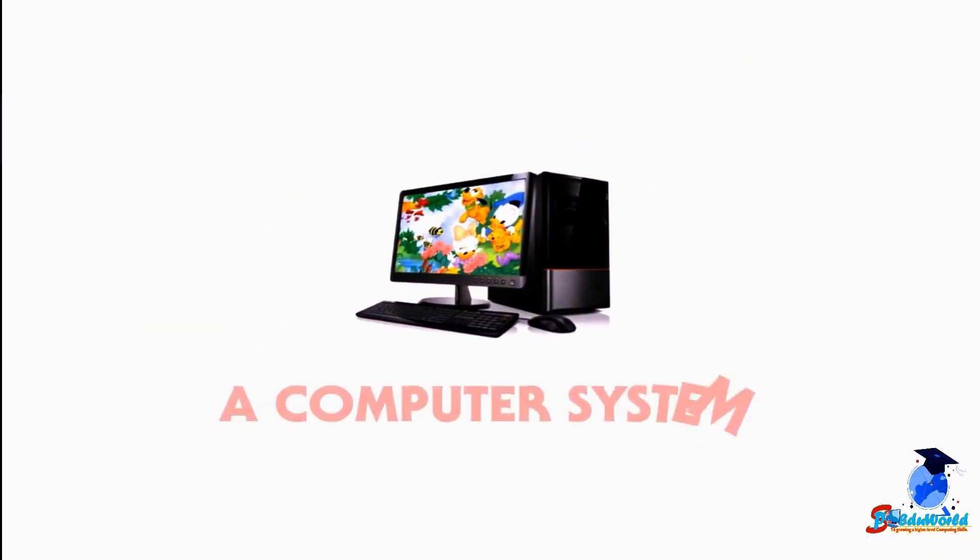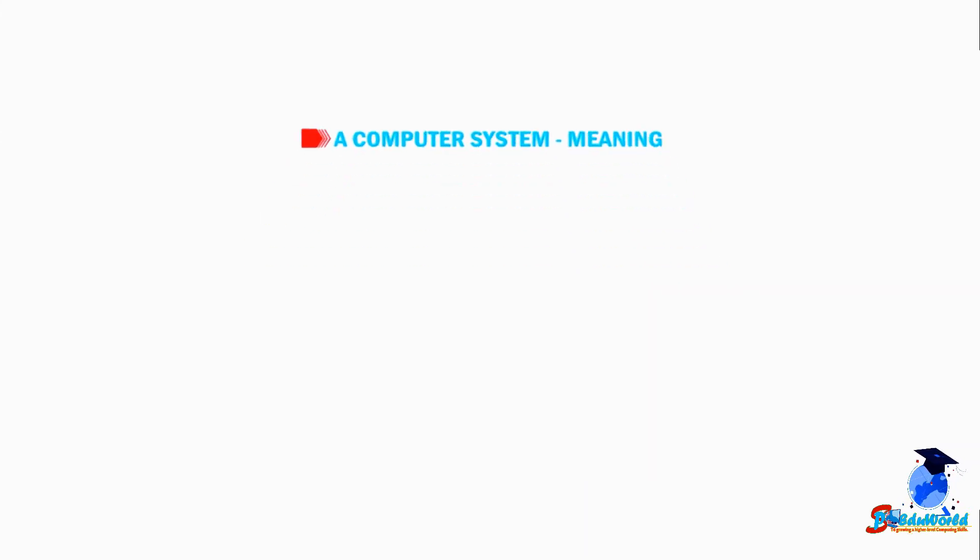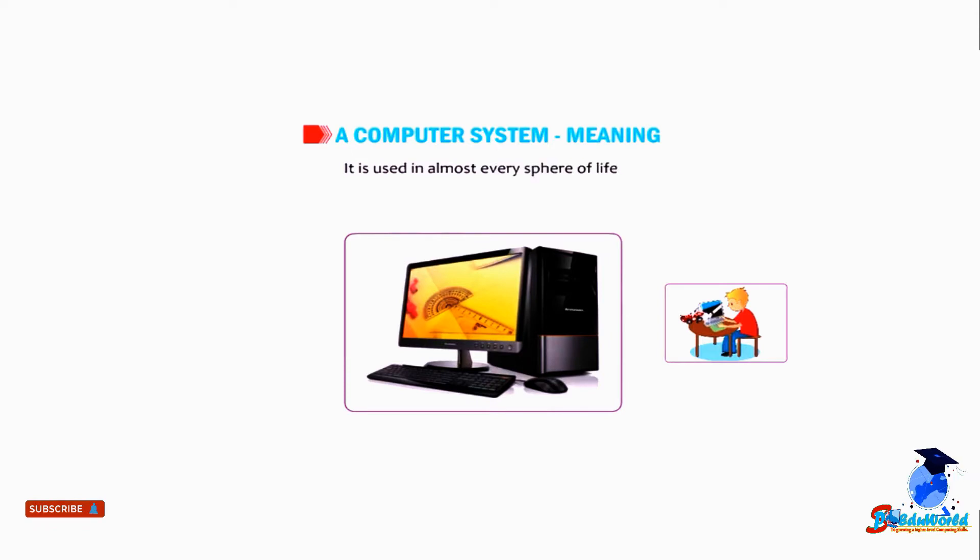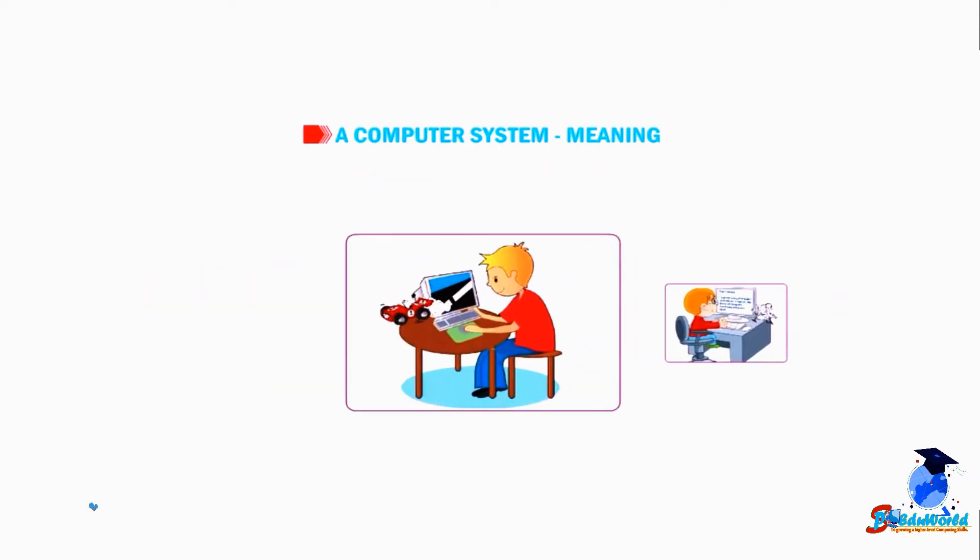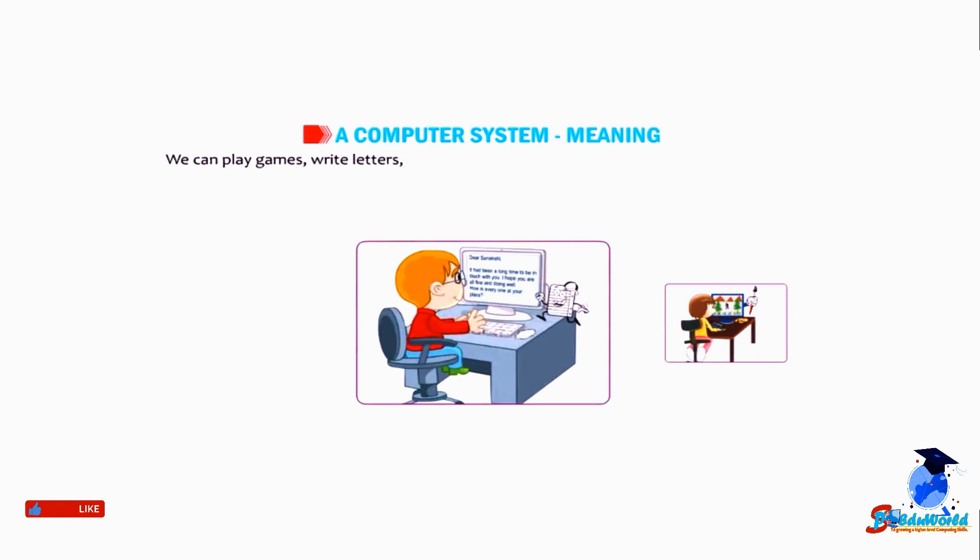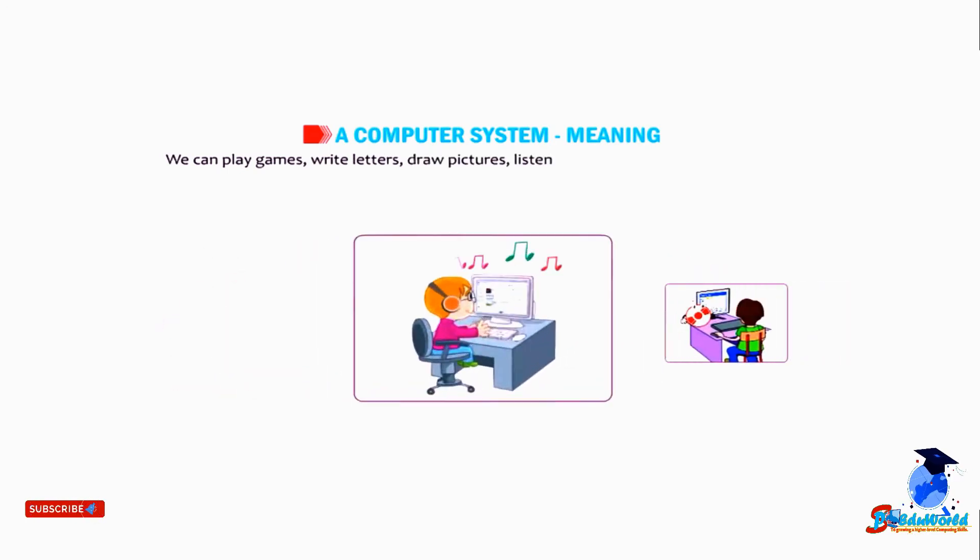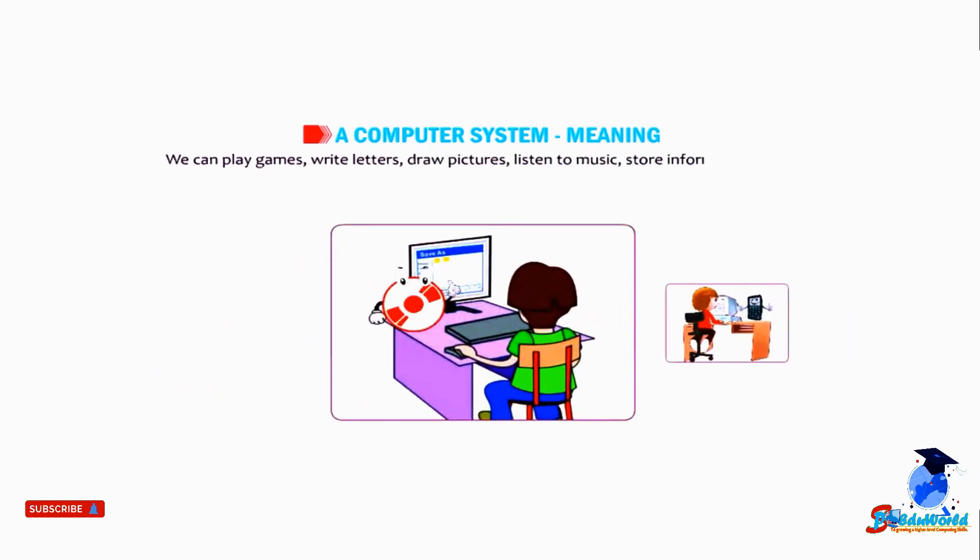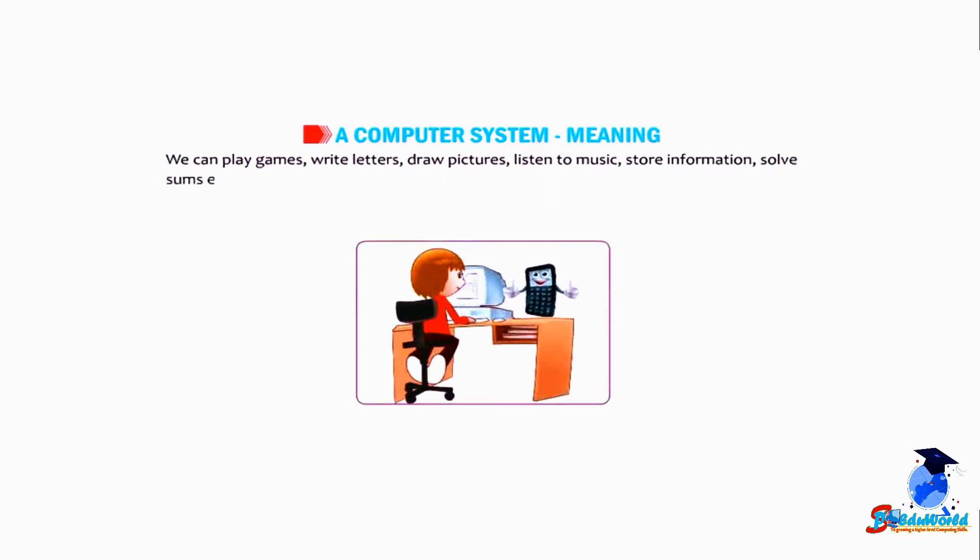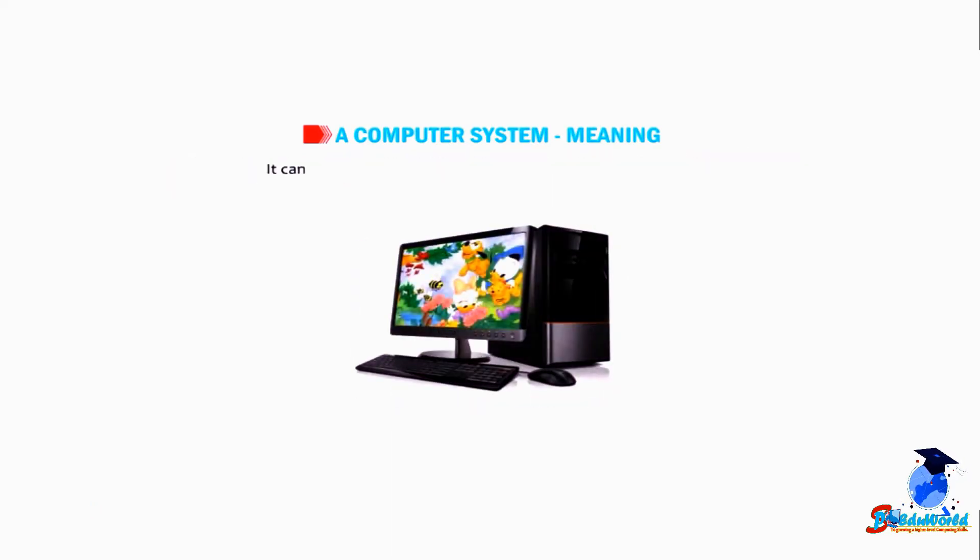Hello students, today we will learn about a computer system. A computer is a useful machine used in almost every sphere of life. We can play games, write letters, draw pictures, listen to music, store information, solve sums, etc. on a computer. It can work very fast and can do many jobs at the same time.